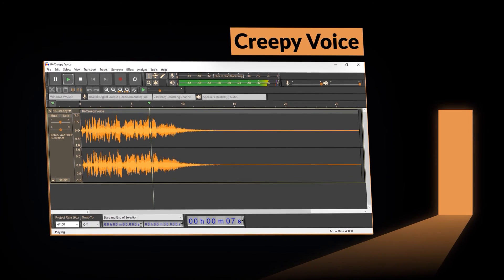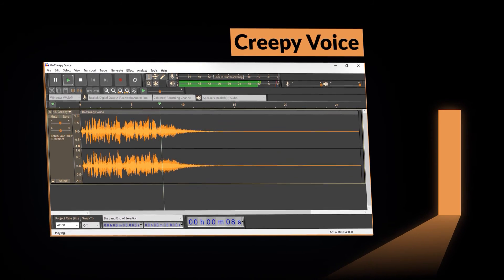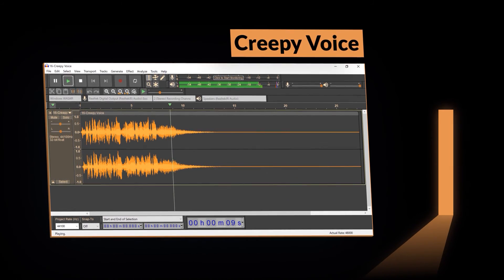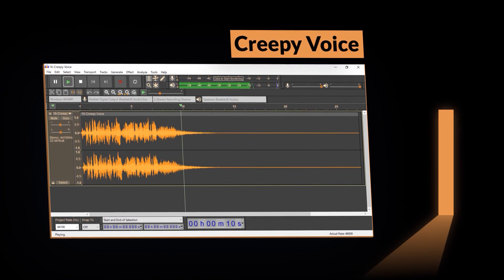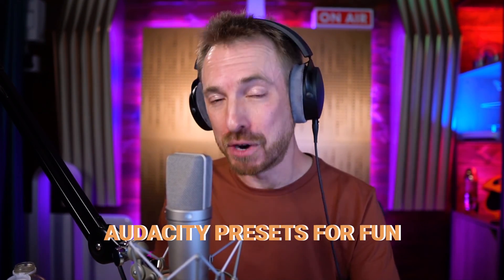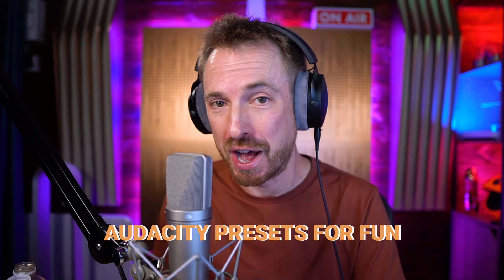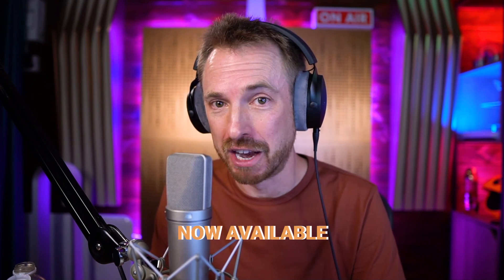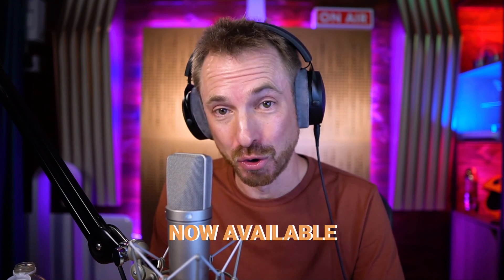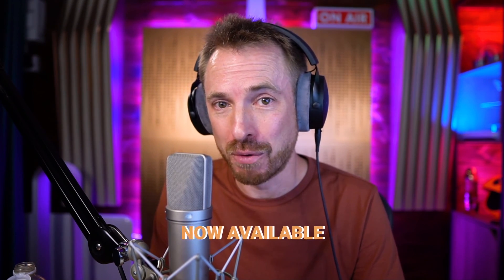So I really hope you have fun with it. That's the name of these presets, the Audacity presets for fun, now available for you to install and have fun with in the free audio editor Audacity.